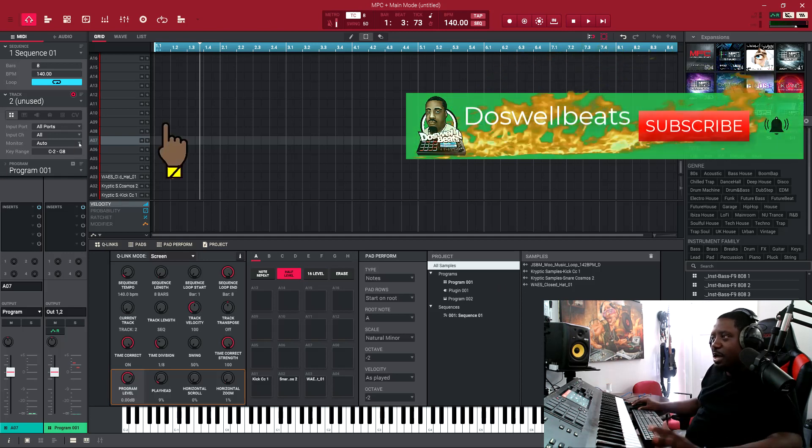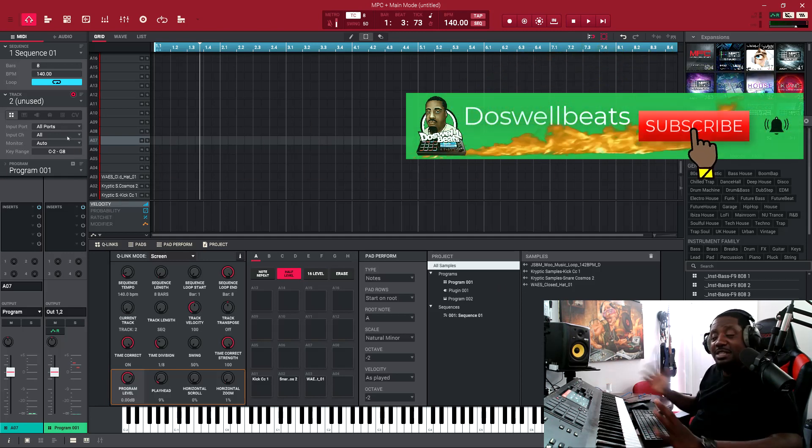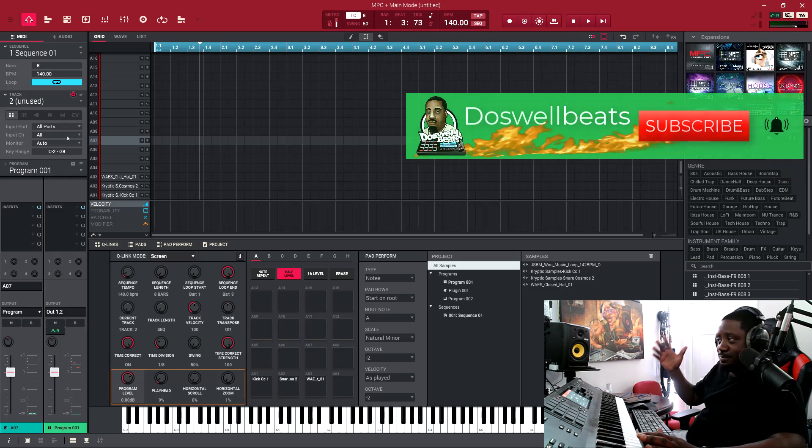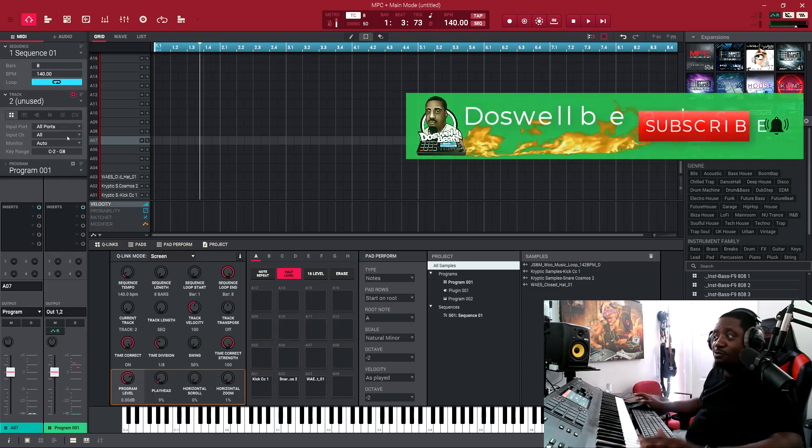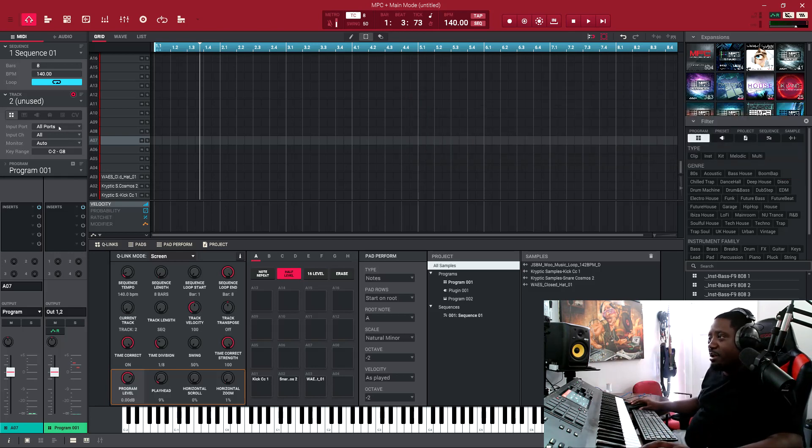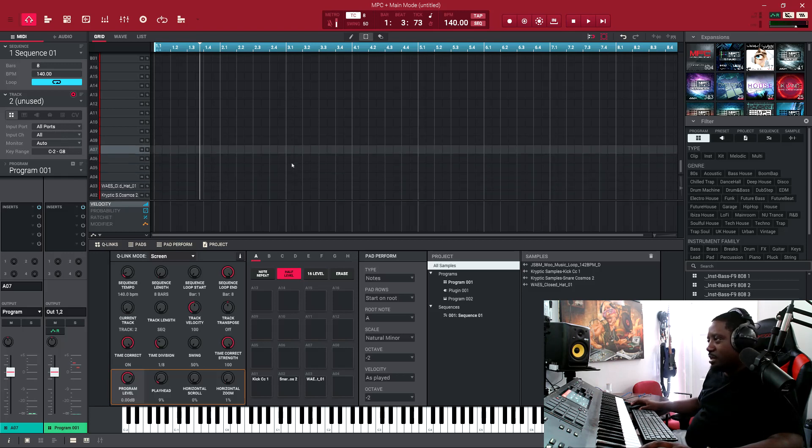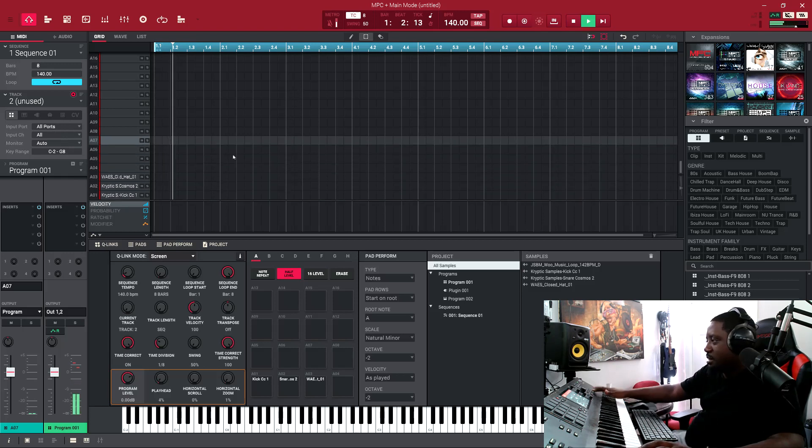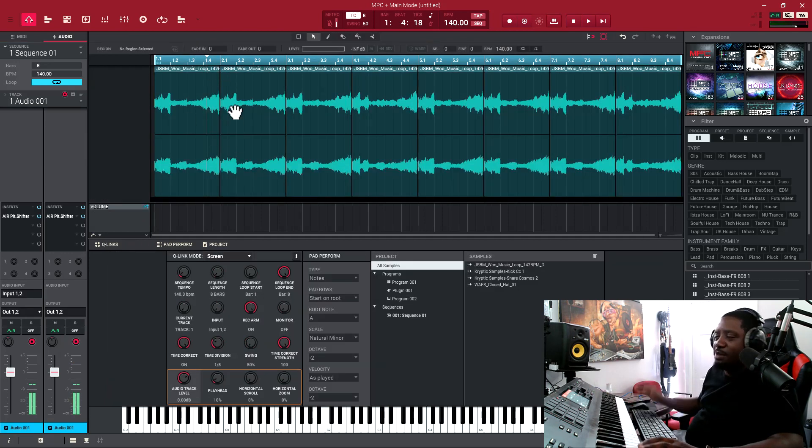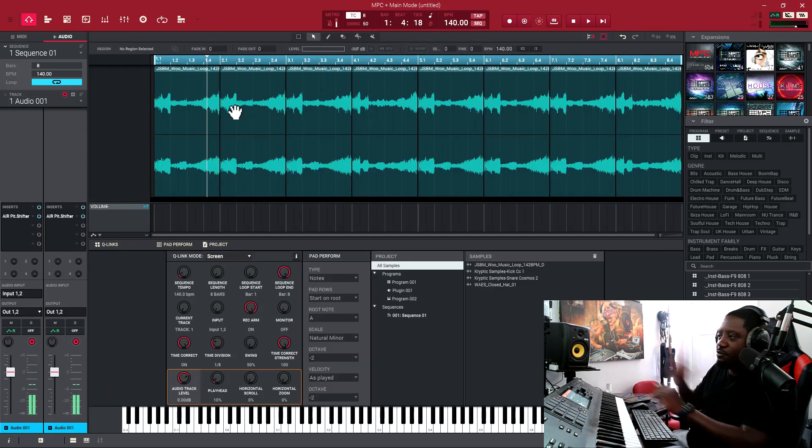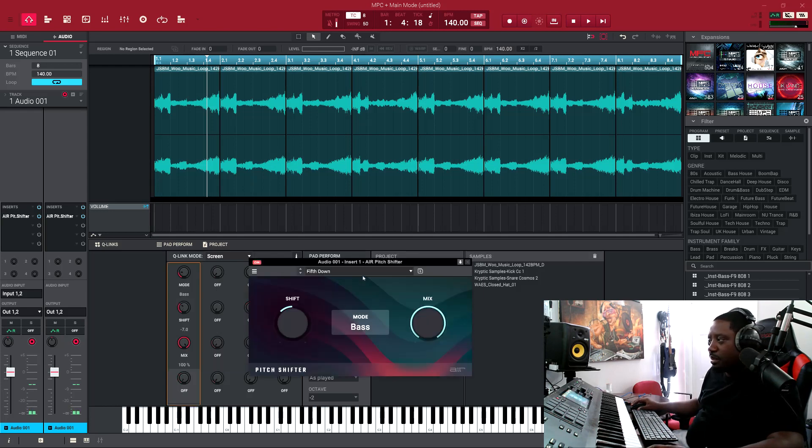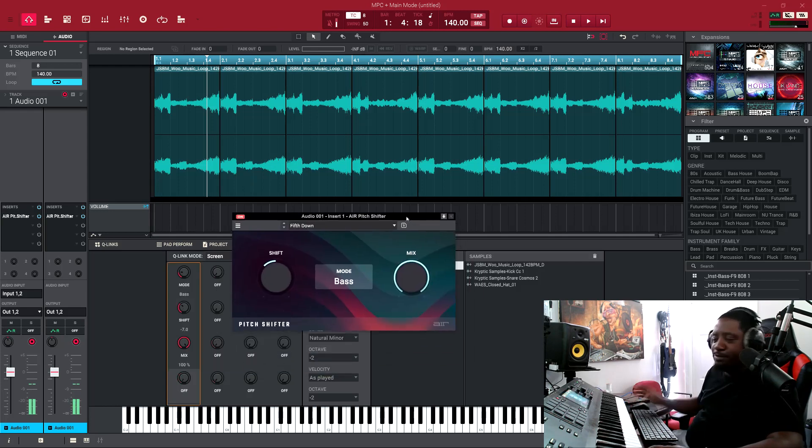I was just testing to see if it can work inside the MPC software and it did actually work. This right here is a beat that I was working on. I added the audio first, then I chopped it up and moved some stuff around.